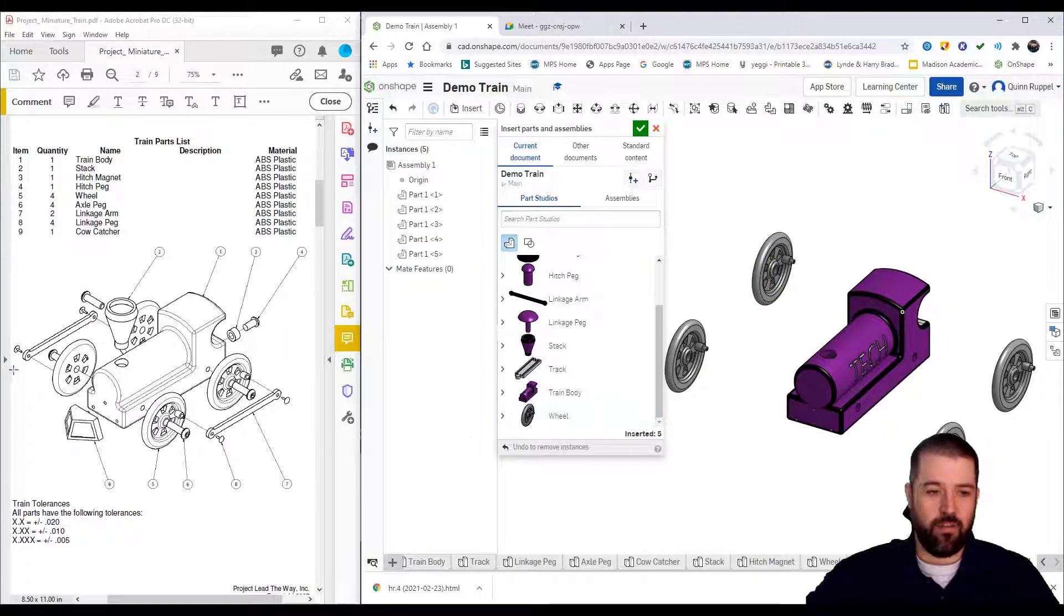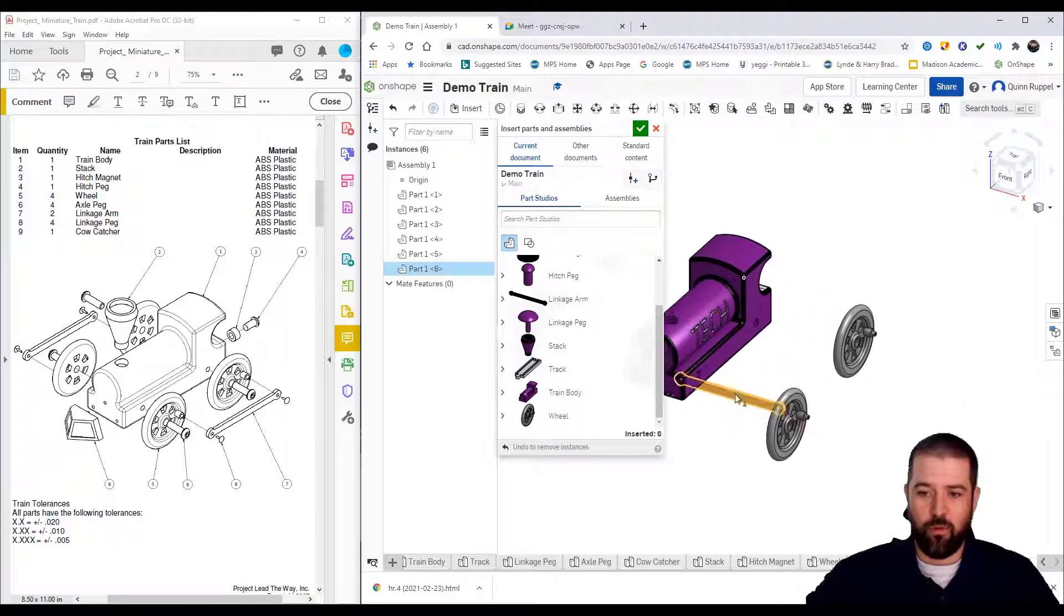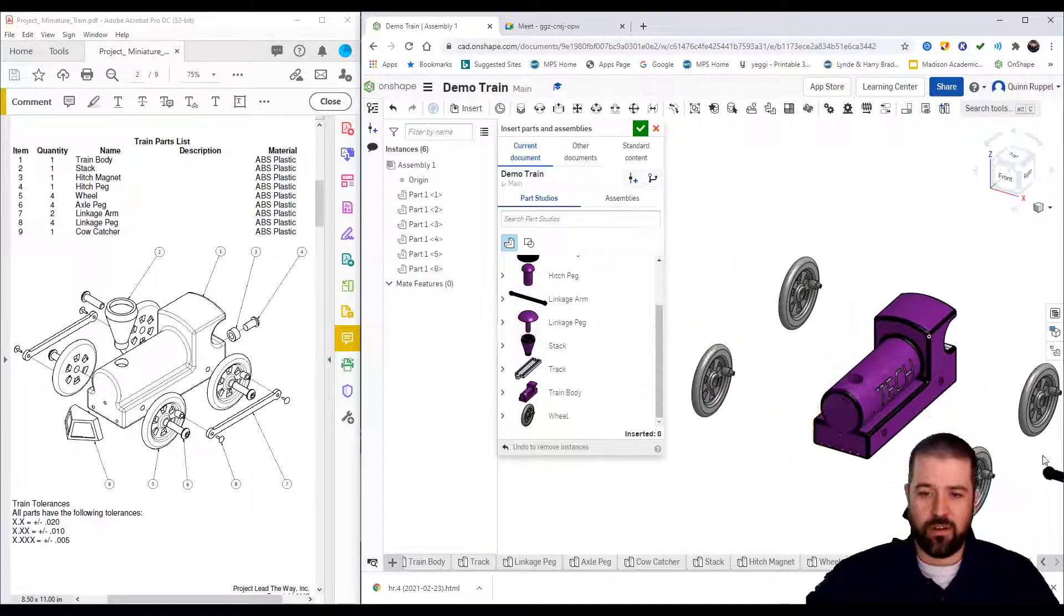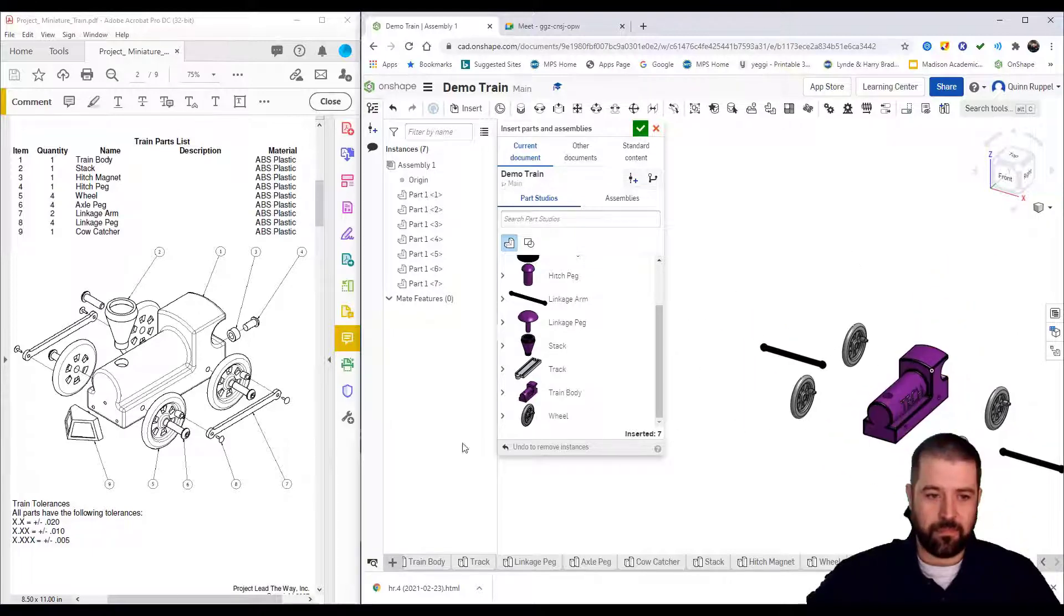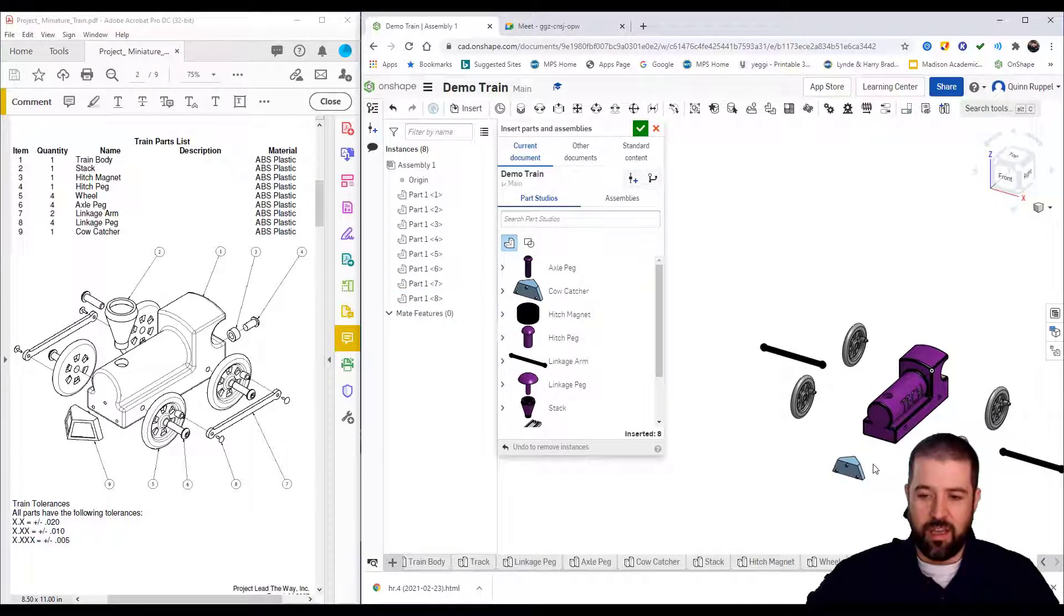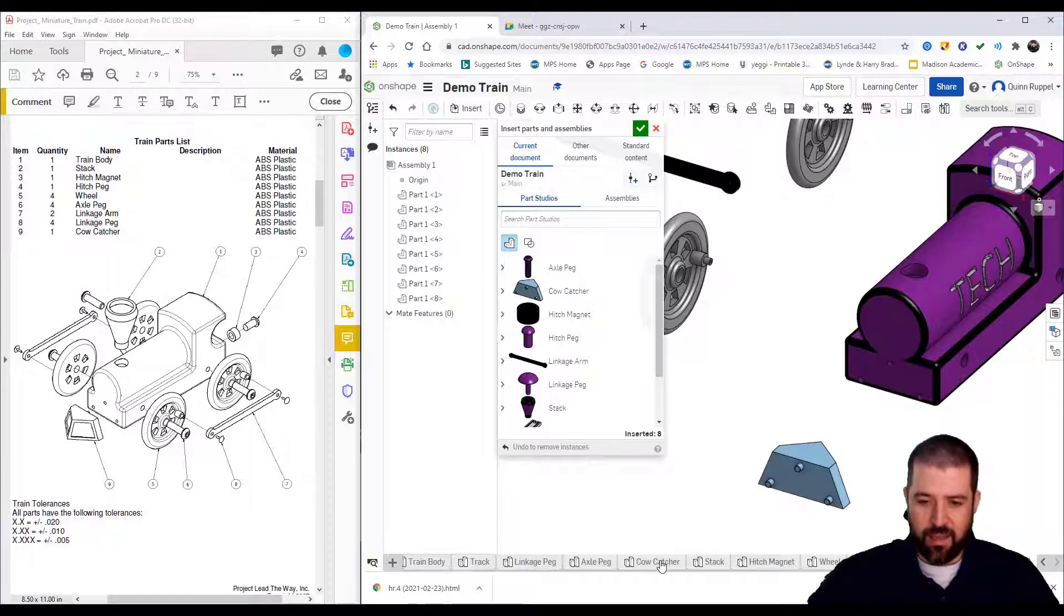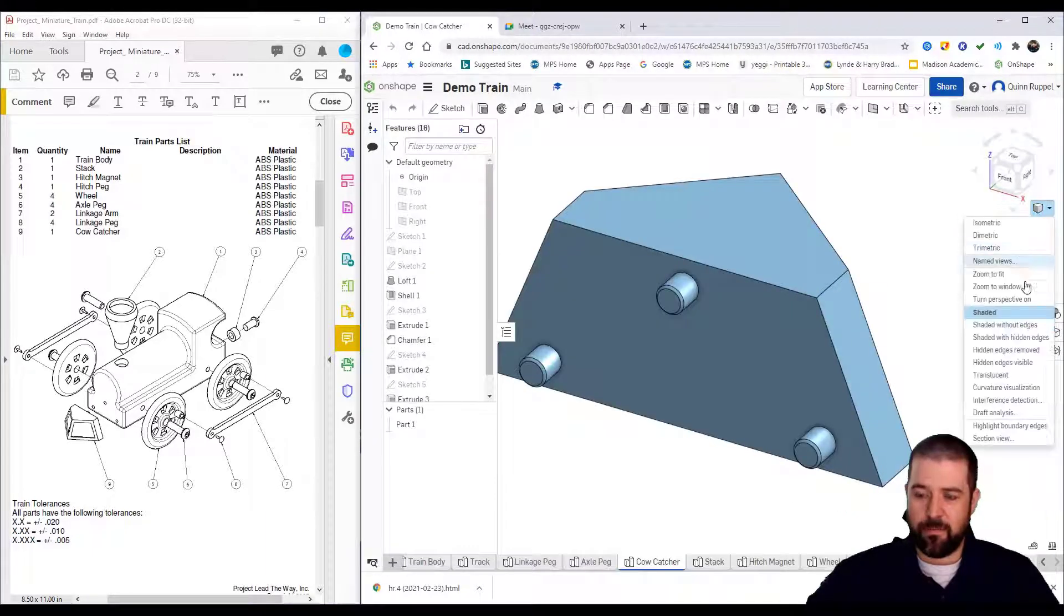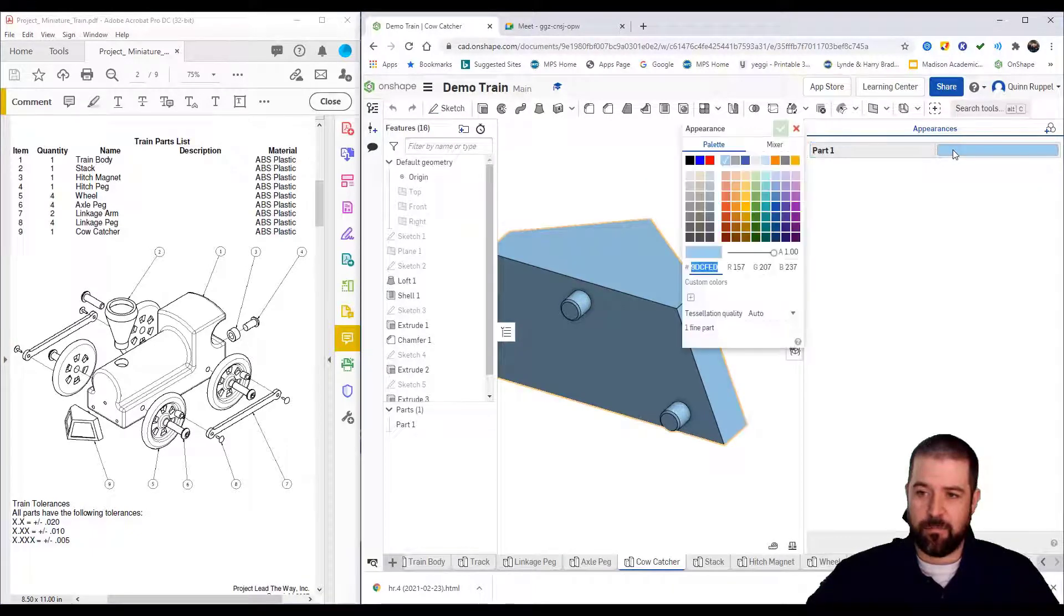I've got my four wheels. Looks like I have two linkage arms, one on each side, so one over here and one over here. I've got a cow catcher. It looks to me like I never changed my colors here on the cow catcher, so I can actually go back into my cow catcher and assign it a color.